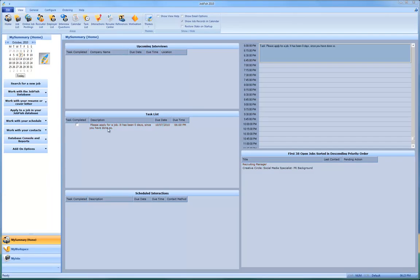Hi and welcome to this JobFish 2010 tutorial. I wanted to show you how easy it is to get the job description if somebody calls.